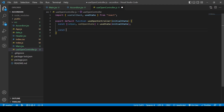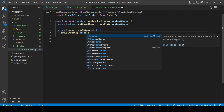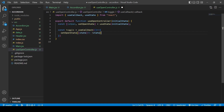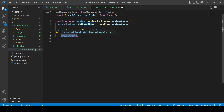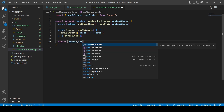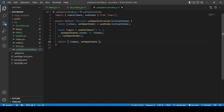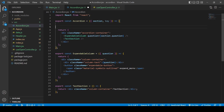I need to import useCallback and useState. Then I'll create a 'toggle' function using useCallback. Inside, I pass the previous state into setOpenState and return the opposite — so if it's open and you click it, it closes, and if it's closed it opens. The return value of the hook should be the toggle function. I think we're done and ready to use this controller.